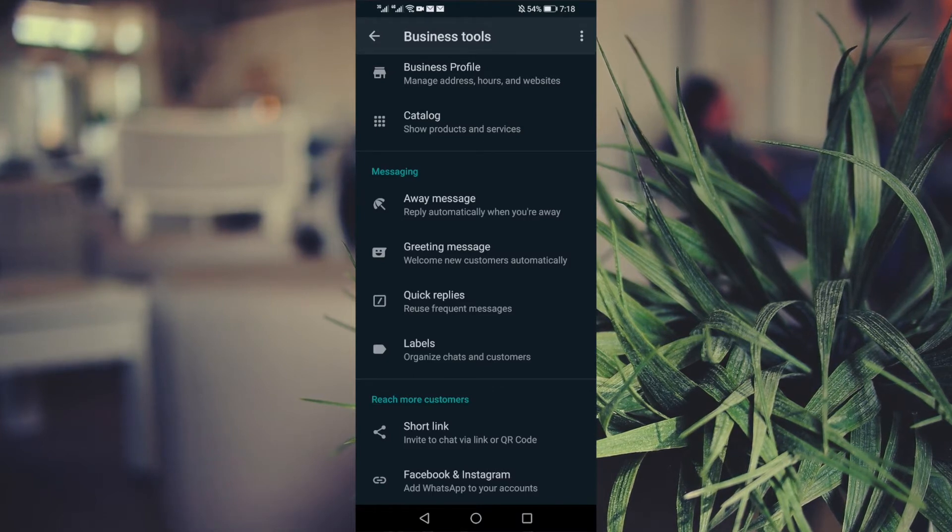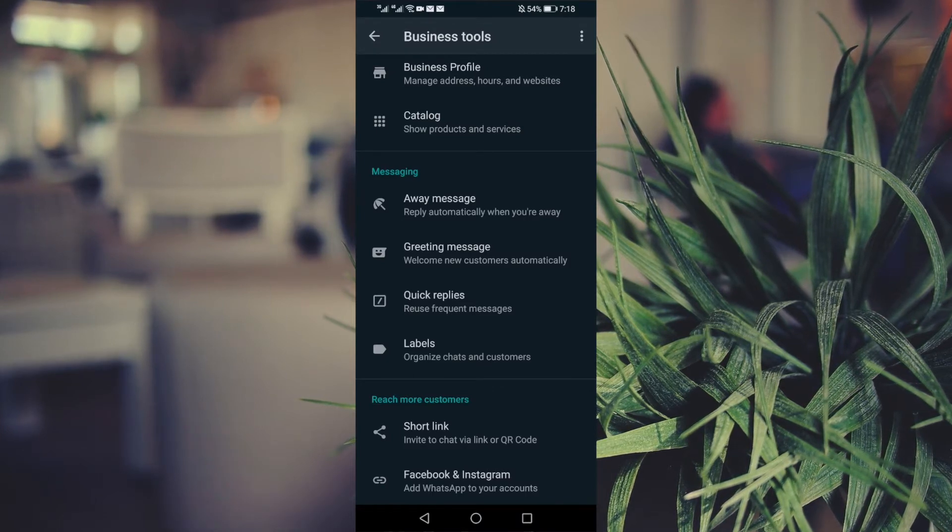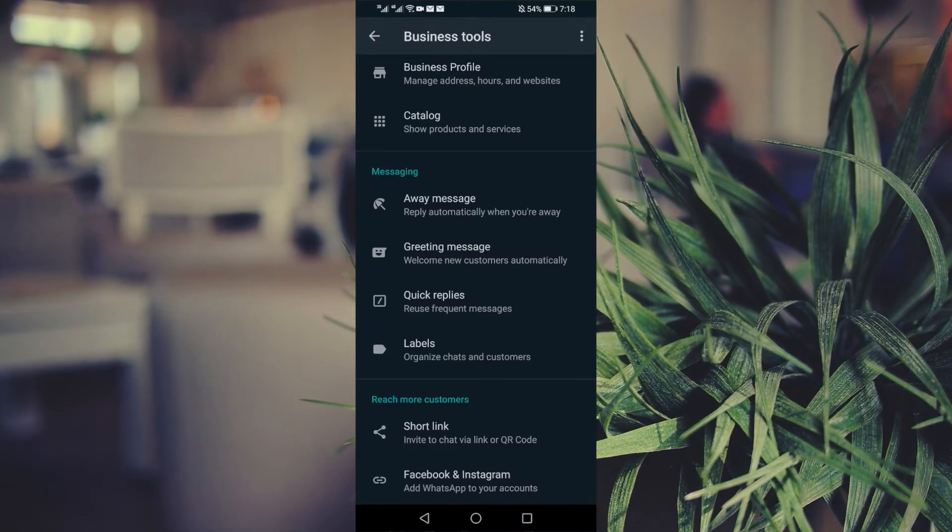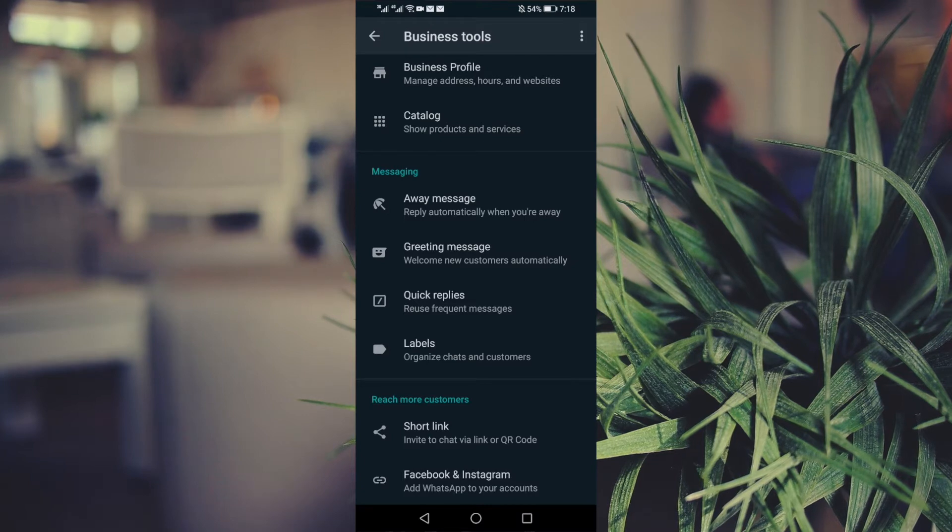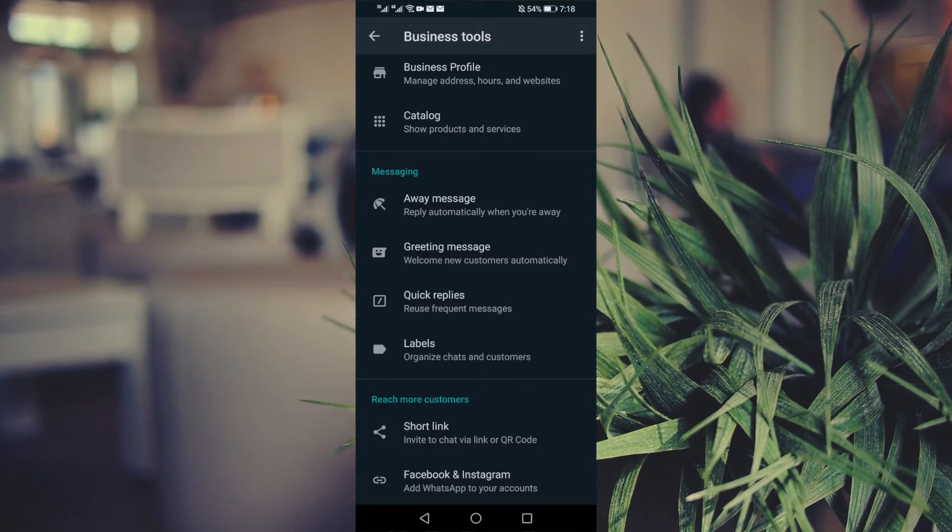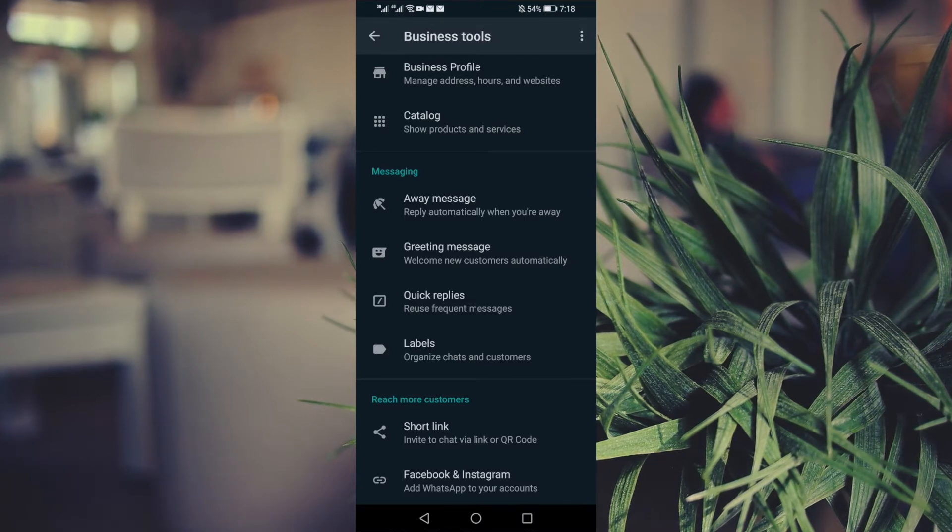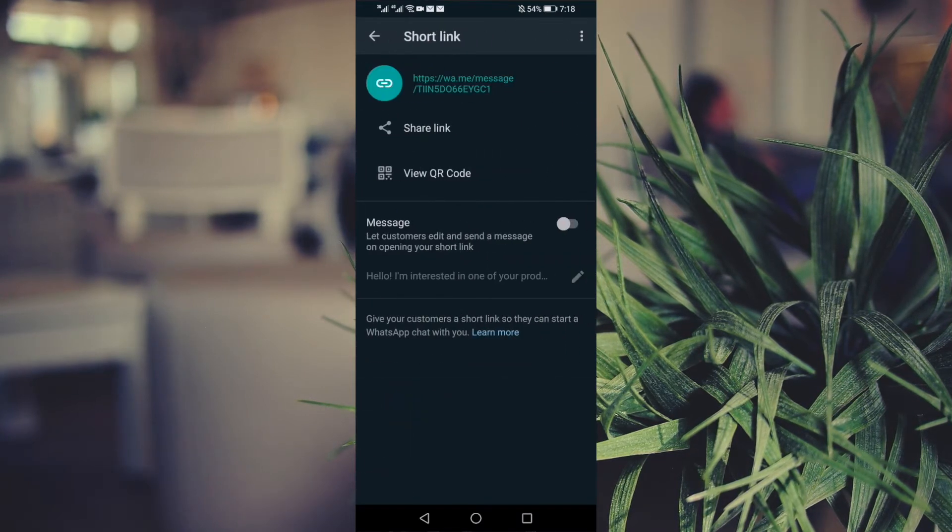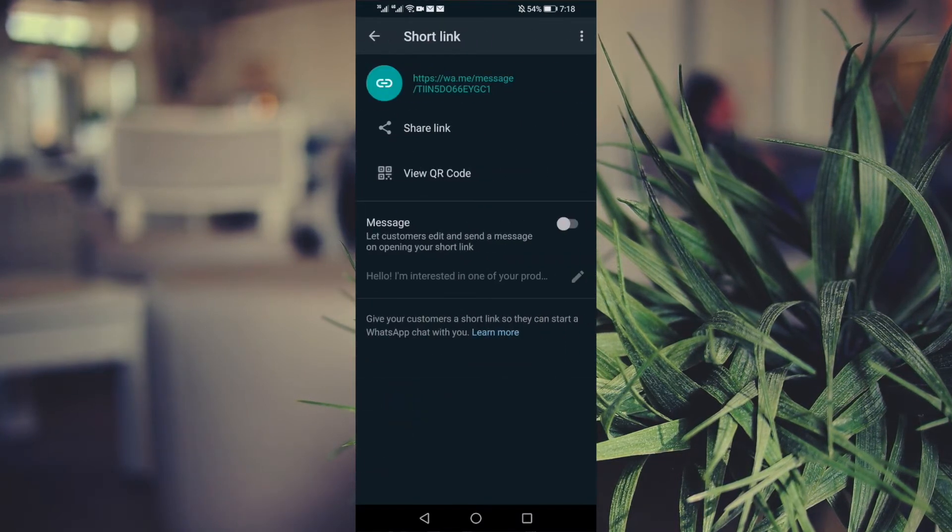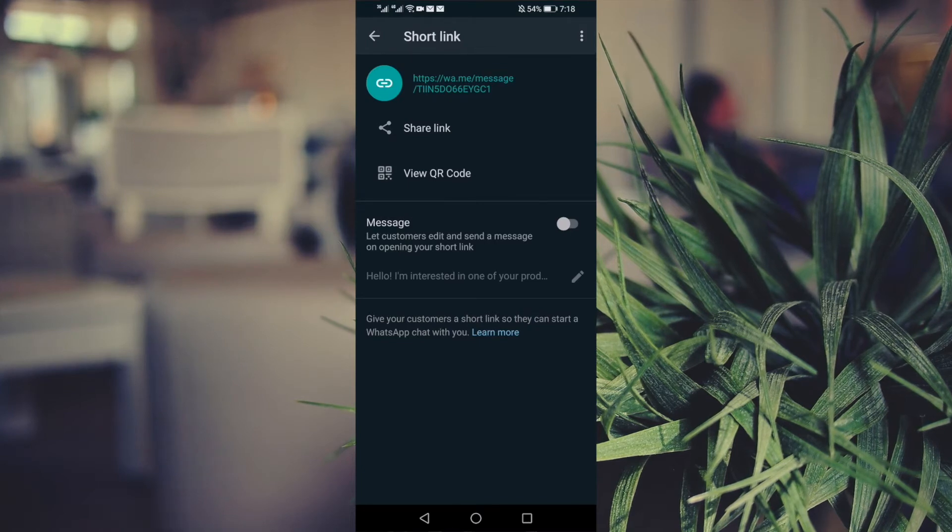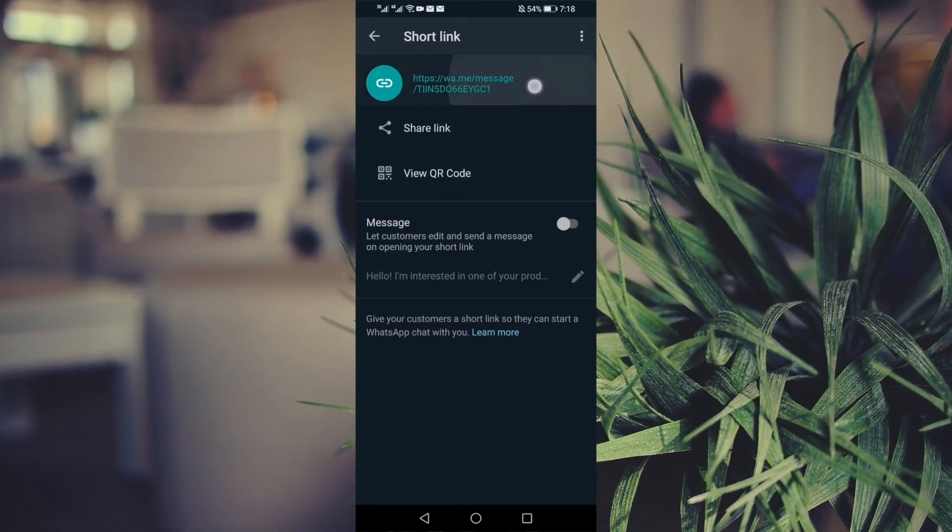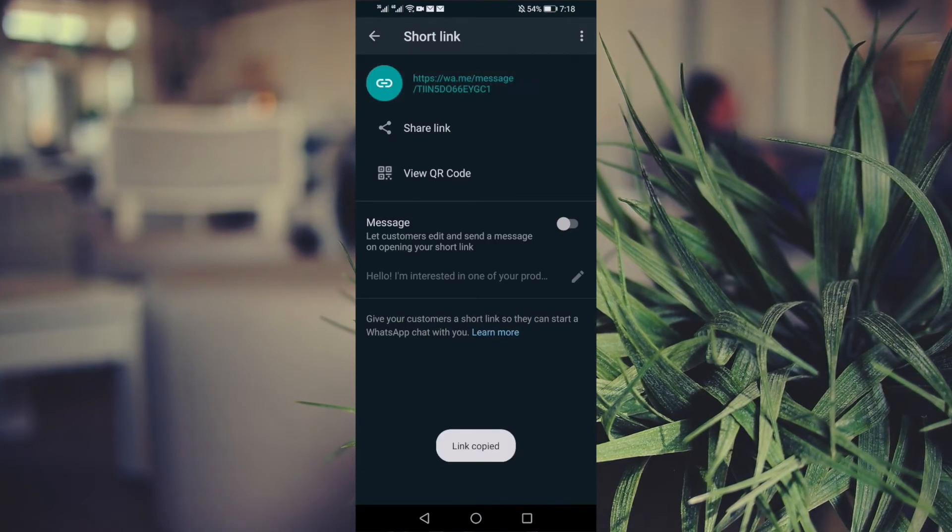Because you would like to share your details with your potential customer or a customer, you click on the Short Link and the link is available for you to copy.